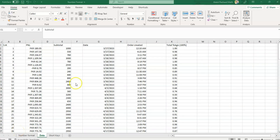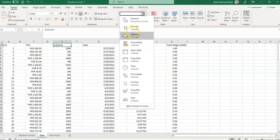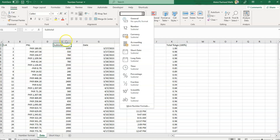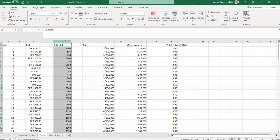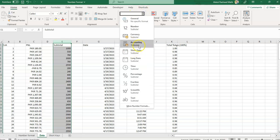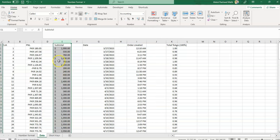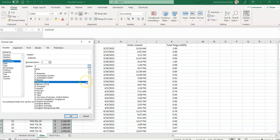Now let's move on to the Accounting option. The Accounting option formats a cell as currency with a currency symbol, decimal places, and accounting formatting, which aligns the currency symbols in a column. If I click here and apply the Accounting option, you can see the presentation is a bit different but the rest is similar to the Currency option. If we want to change the dollar sign, we can click here and change it from the options.